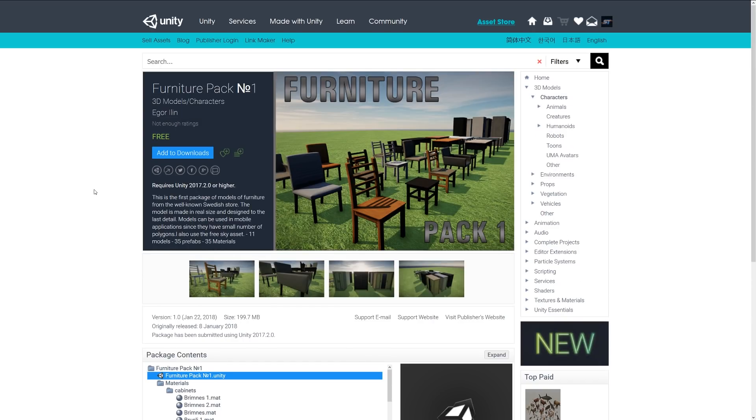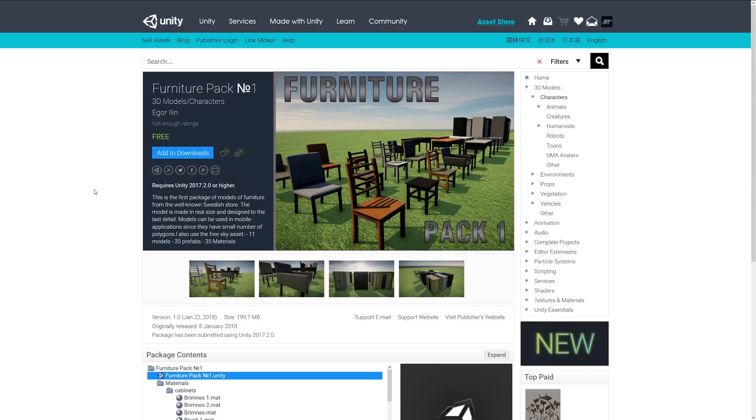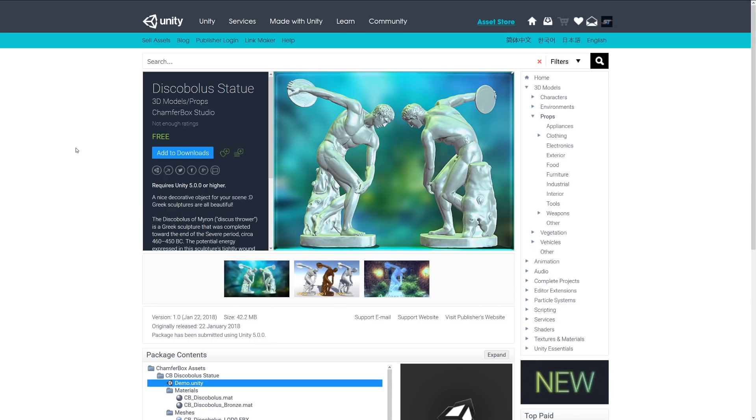The next one is the Furniture Pack Number One and it includes a selection of furniture from a well-known Swedish store. They're based on real size models. It comes with 11 models, 35 prefabs and 35 different materials, so there's a whole selection of cabinets, chairs and desks - anything that you might want might be here for you.